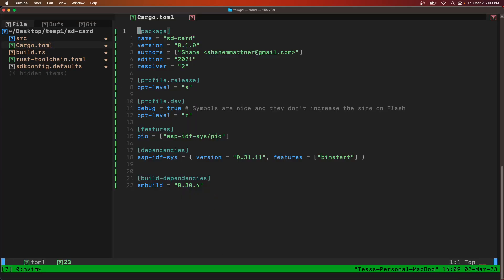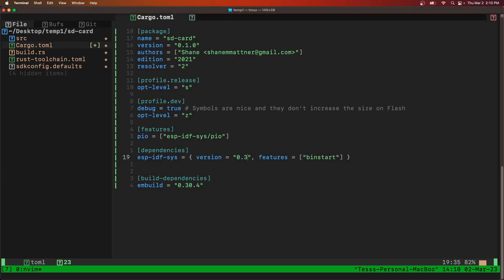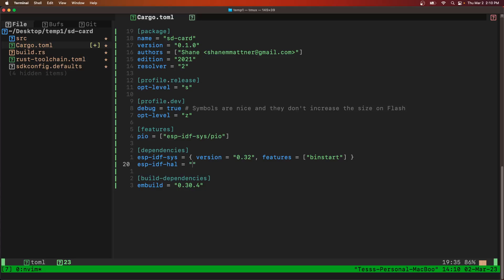So we have our standard project. First, we come into the cargo.toml file and we're going to start by updating the ESPIDF Sys to the latest version. We'll use ESPIDF HAL version 0.40.